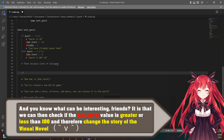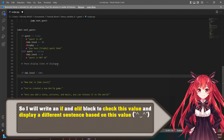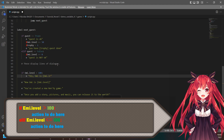What can be interesting is that we can then check if the emma.level value is greater or less than 100 and therefore change the story of the visual novel. I will write a block to check this value and display a different sentence based on it: 'if emma.level < 100: action to do here. If emma.level >= 100: action to do here.'